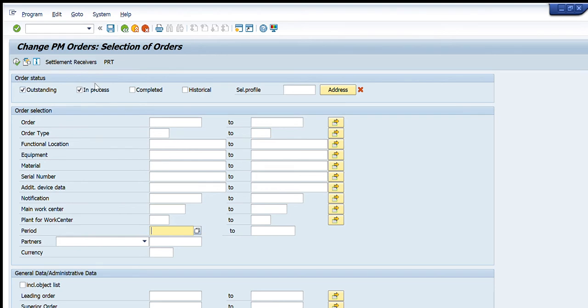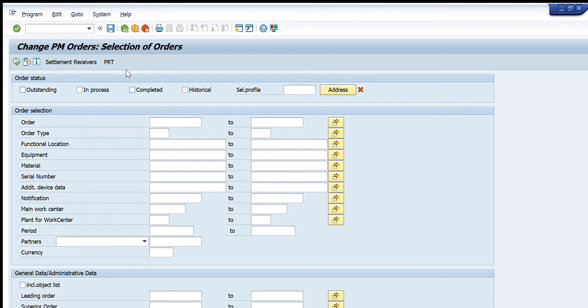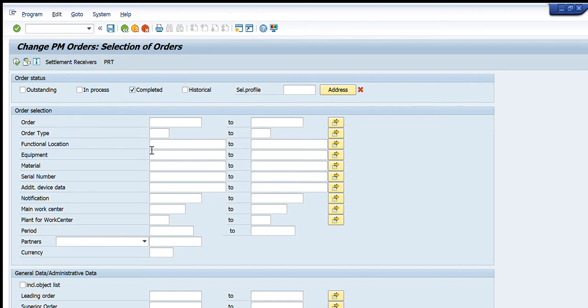If I want to search the completed orders only, I will select the completed orders tab. Now whatever data I put here related to the functional location, equipment, material, plant, or work center, only completed orders will be displayed through this transaction. I have selected this completed tab because I want to get the data of completed maintenance orders.